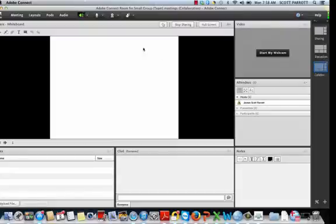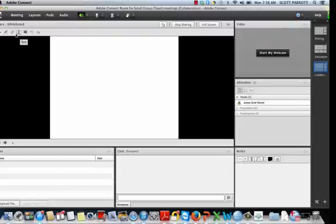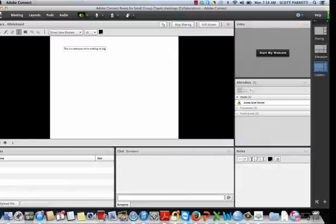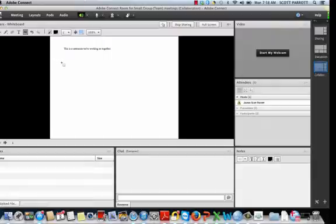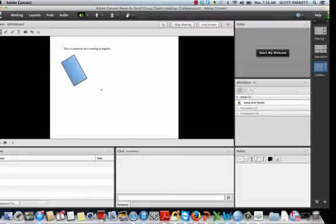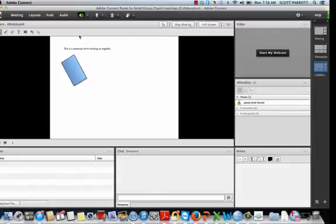First you see there's a shared whiteboard that you can use to write things, this is a sentence we're working on together. You can see that, you can add, I can't imagine why you'd need to, but you can add tools. Select tool is over here, let's say I wanted to rotate it, you can get fairly fancy with this. When I'm ready to stop sharing, I can click this right here.